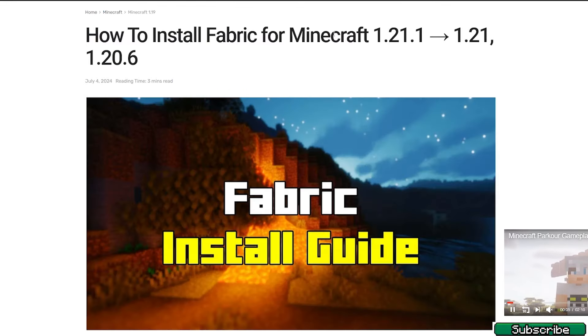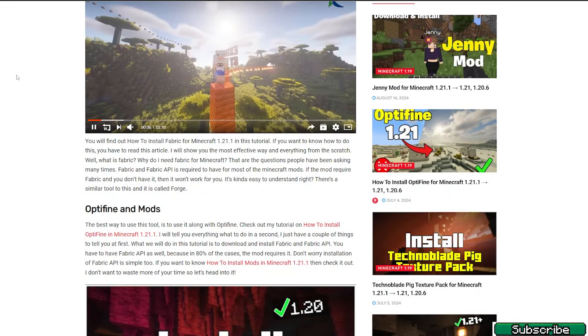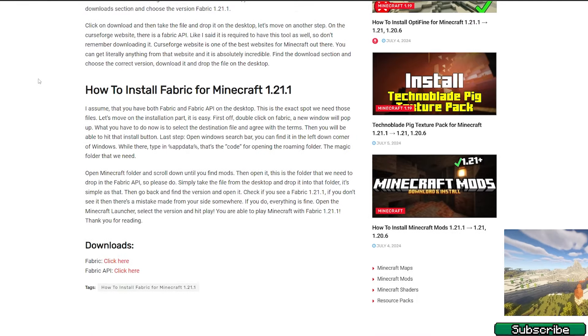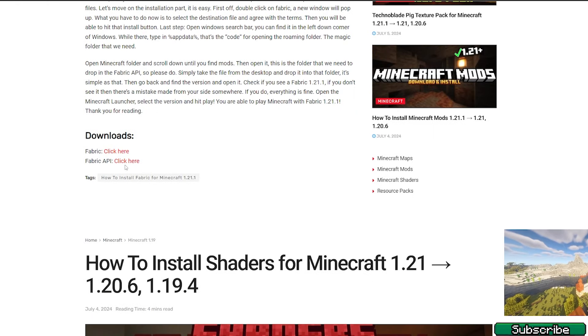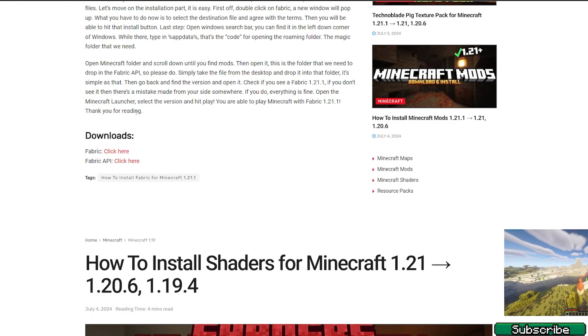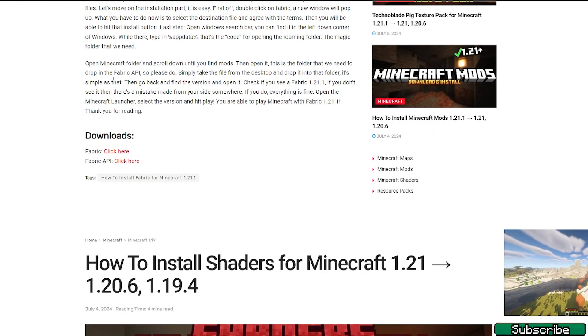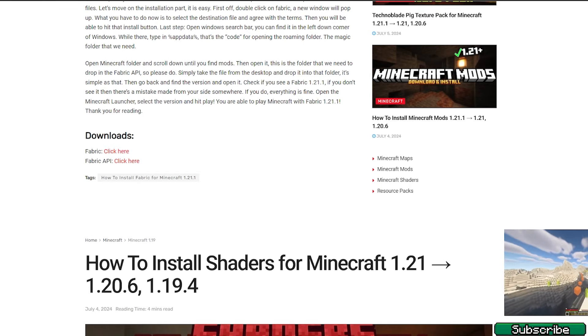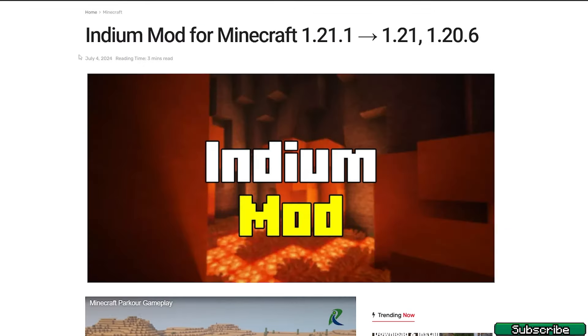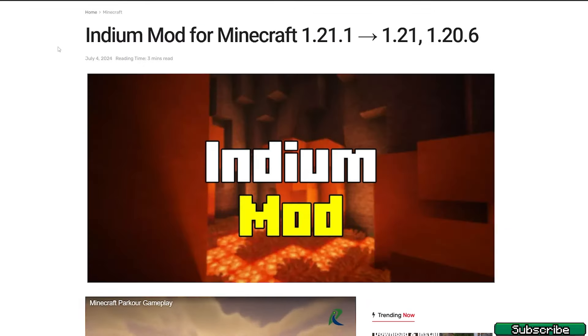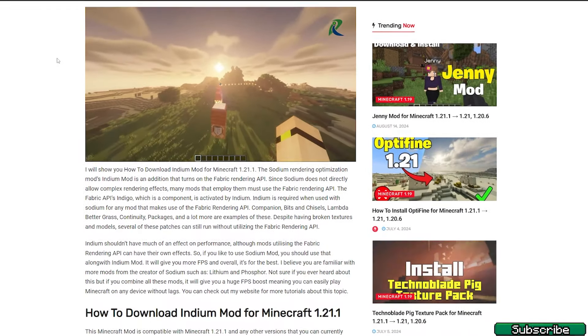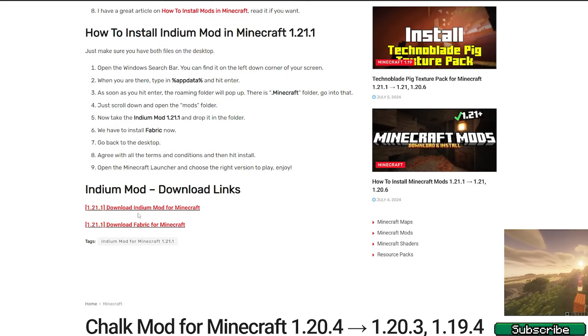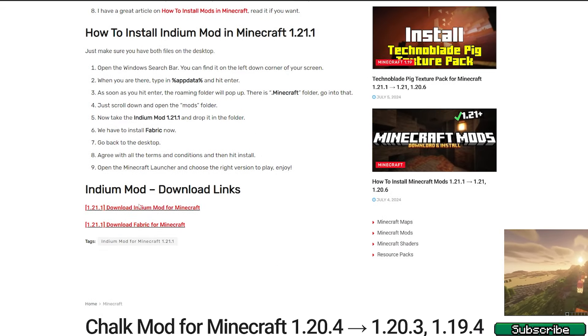The next link is for Fabric, and what we actually need is Fabric API only. We don't need Fabric itself because we will install it a different way. The next link is Indium mod for Minecraft 1.21.1. Again, scroll down and make sure you download just the Indium mod, not Fabric.